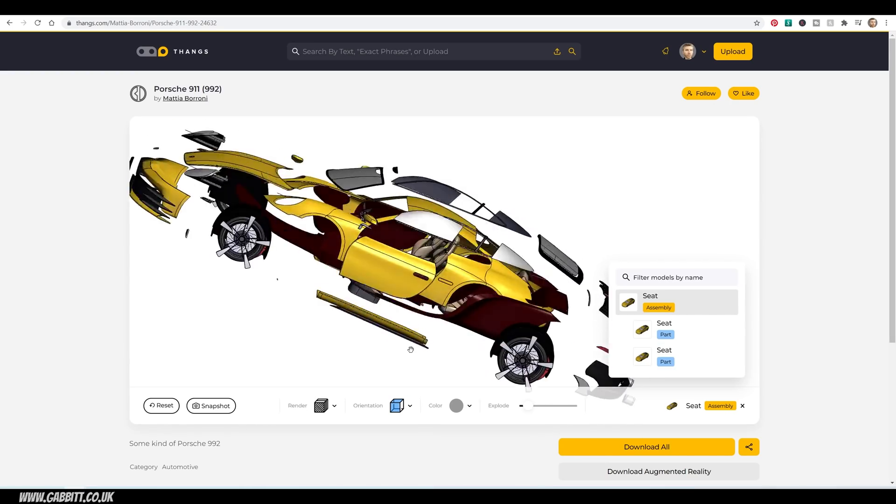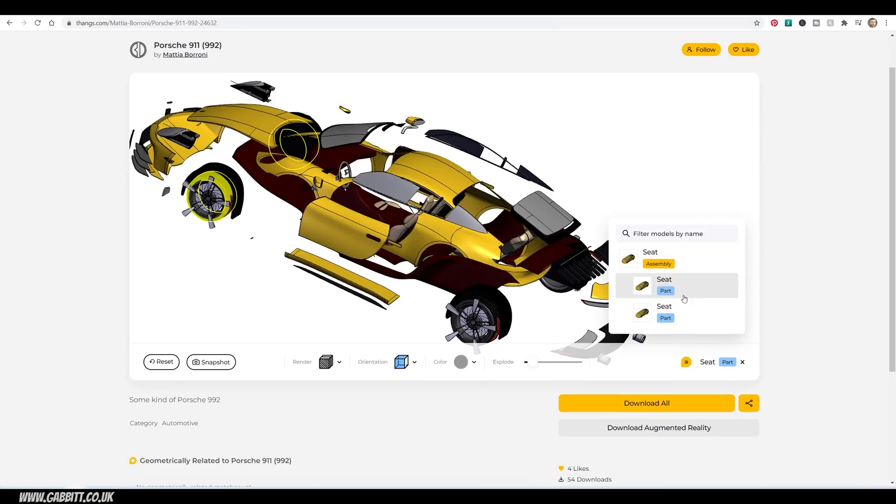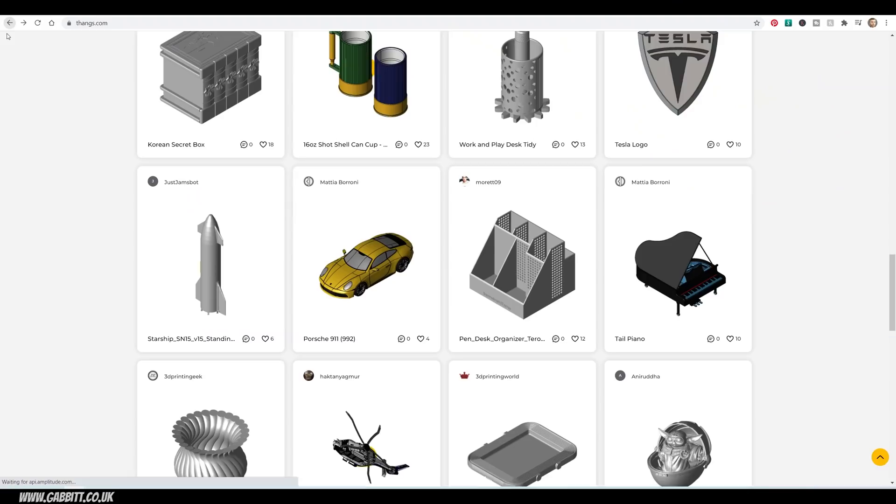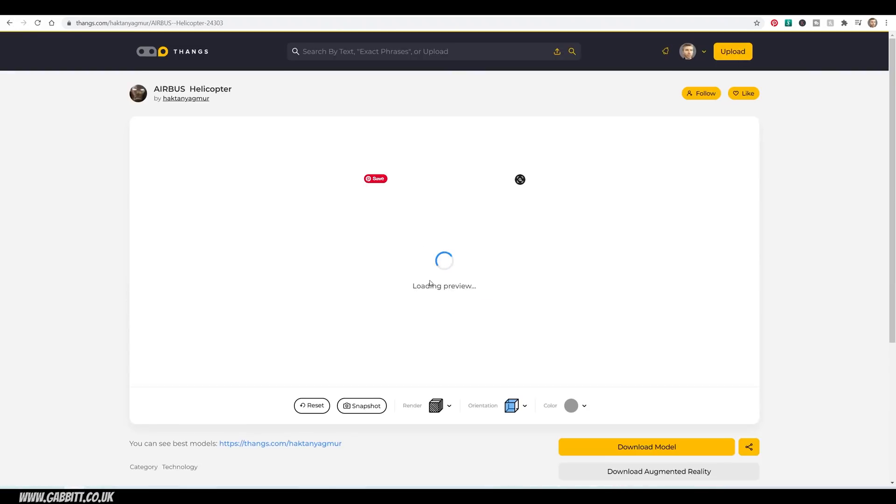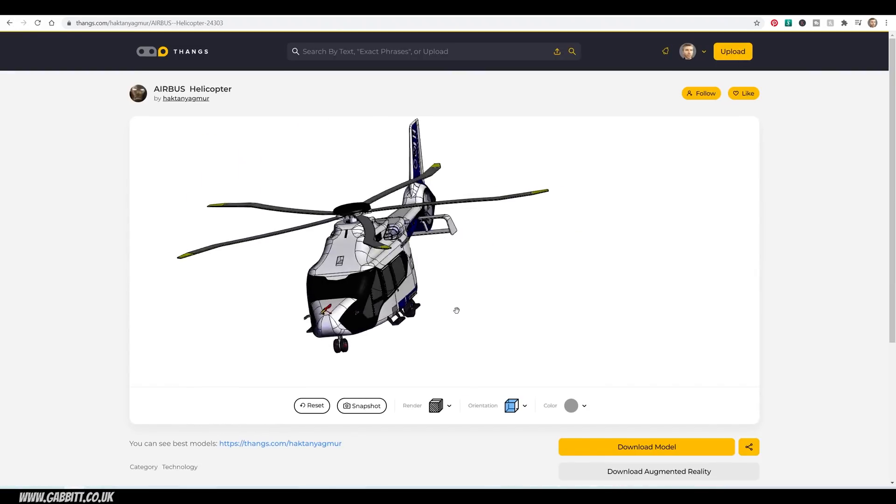So to sum up, I'm pretty happy that Thangs have asked me to promote them, because it's very easy to promote something that's cool like this. Thanks Thangs for a wonderful site, and your support to my channel, and thank you for watching.